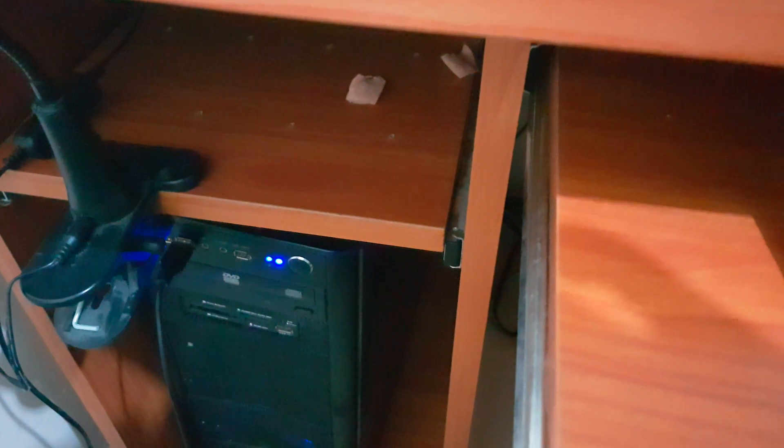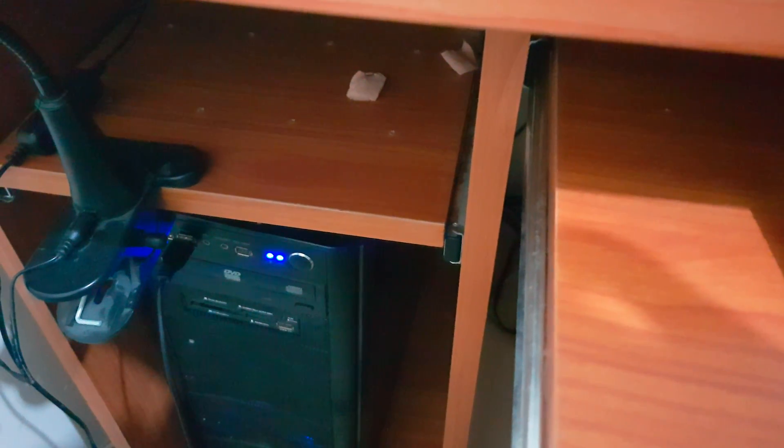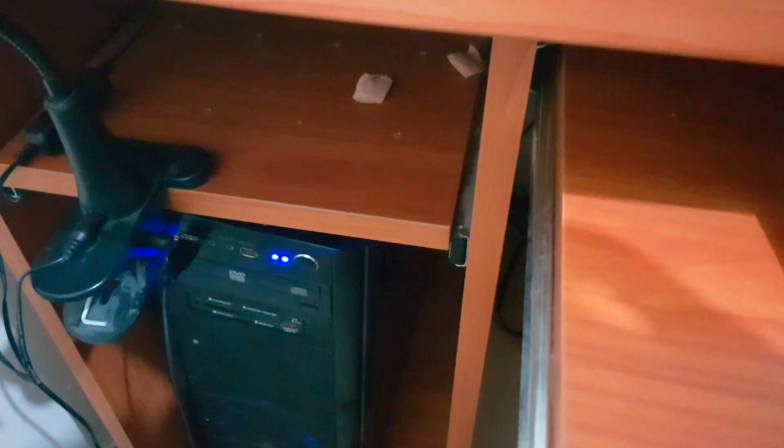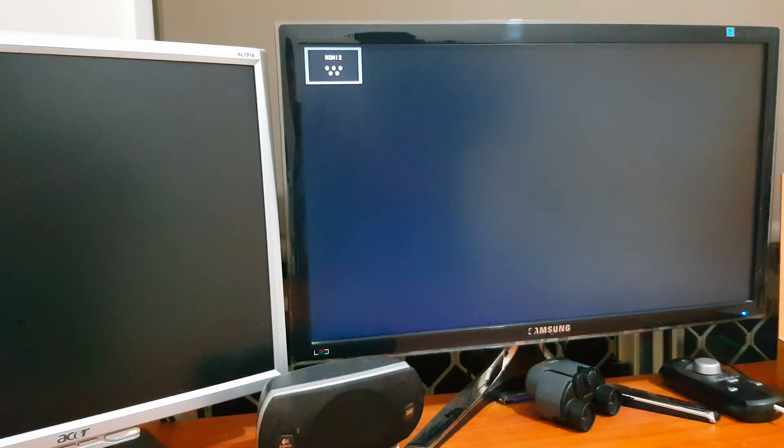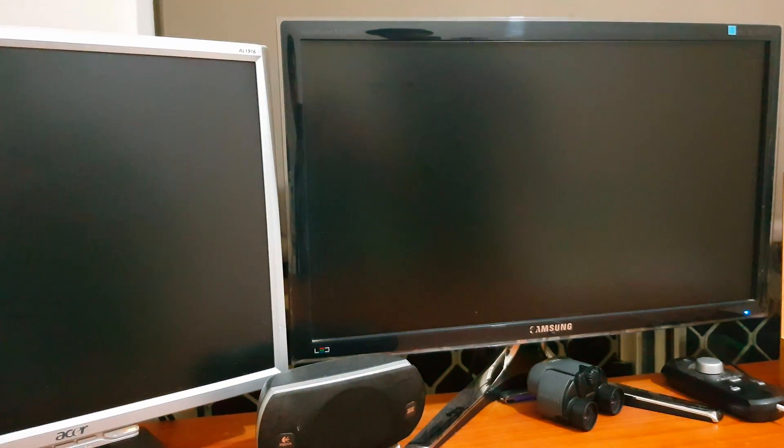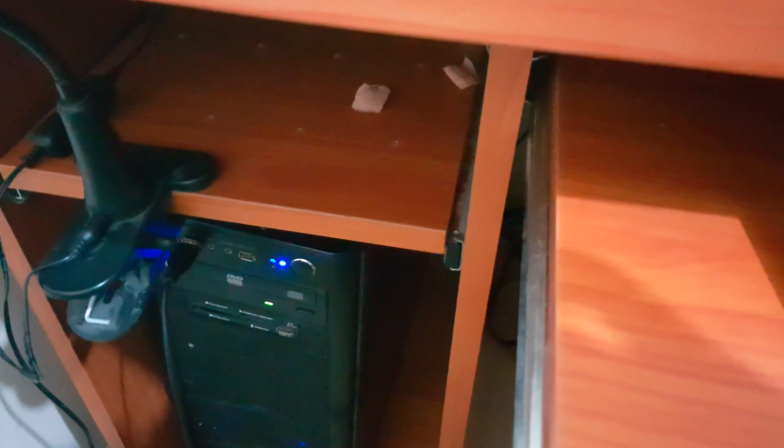As soon as it shuts down, it just turns straight back on. So I'm just waiting for the computer to turn off. You can see it goes straight back on.